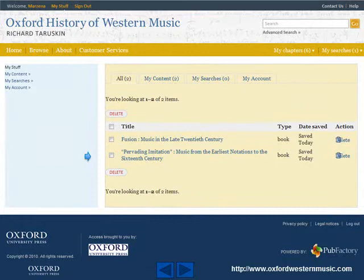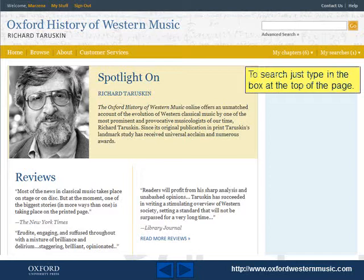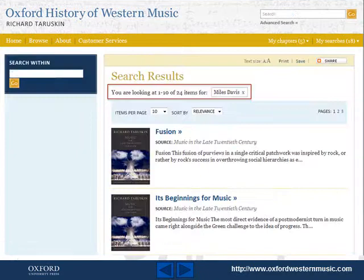To search, just type in the box at the top of the page. You can sort the search results by relevance or title, and search within them.